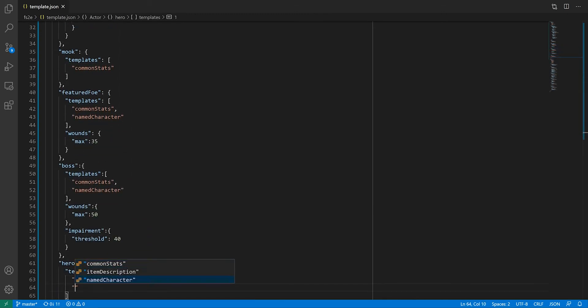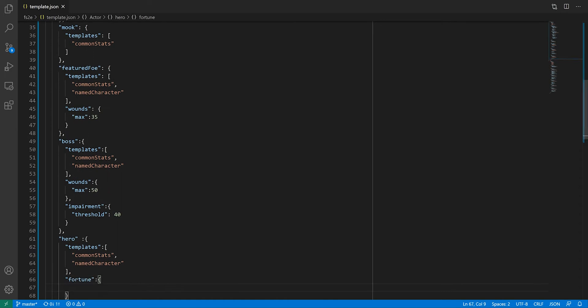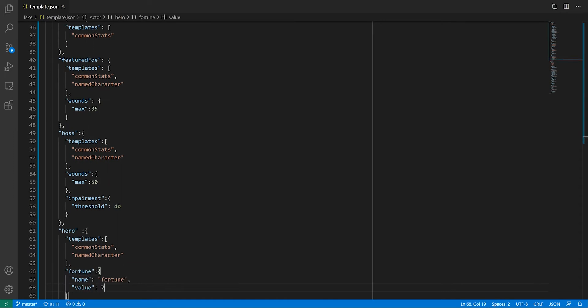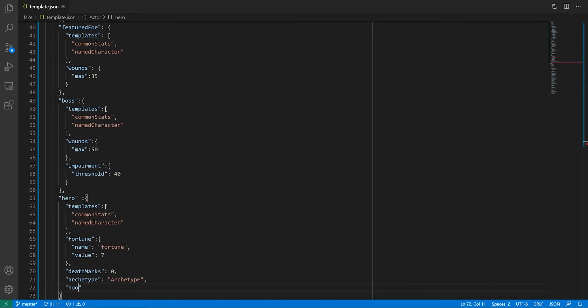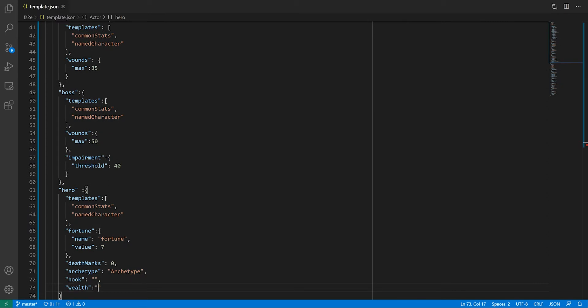And now we're just left with heroes, which do have a few more things to them as we've seen in the character sheet. And that's it, our actors are done. You can see how a bit of preparation made this work quite simple.